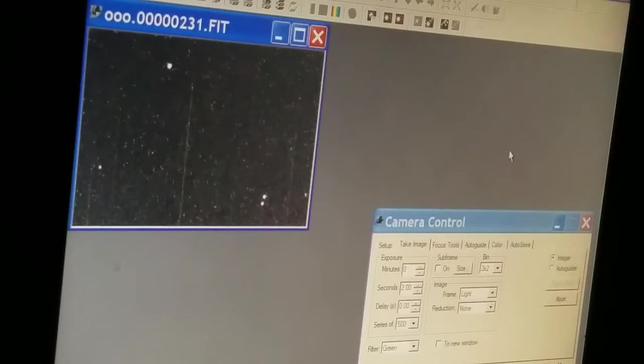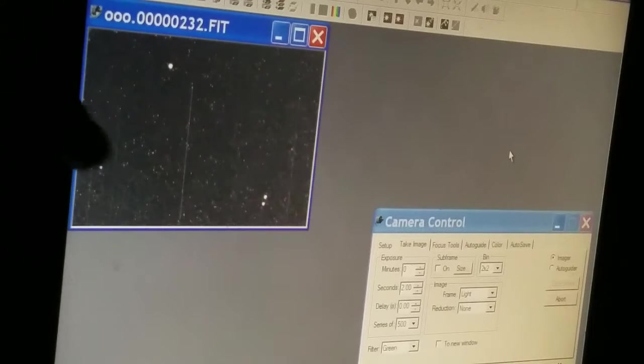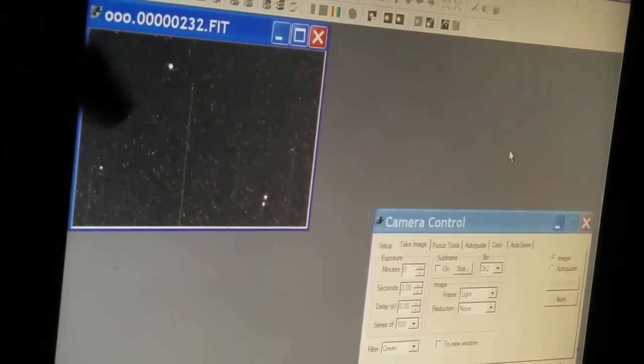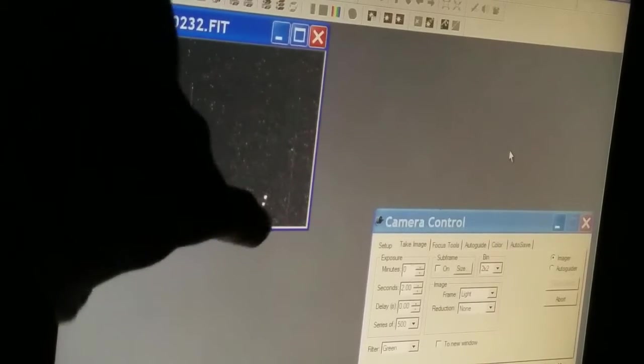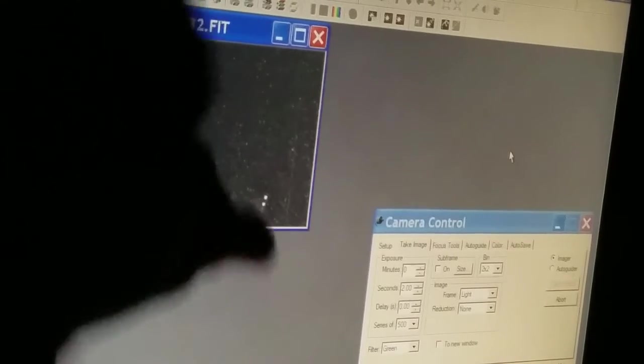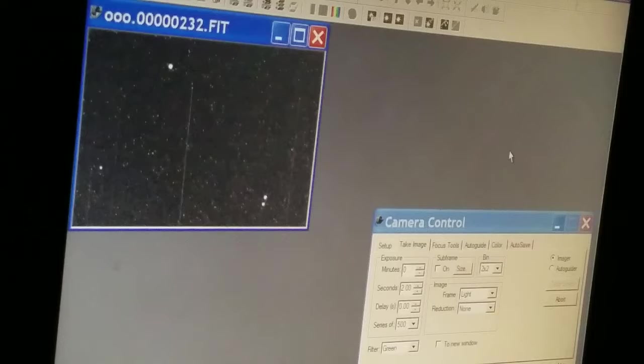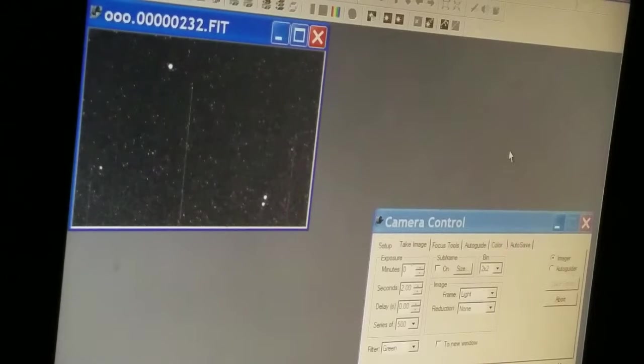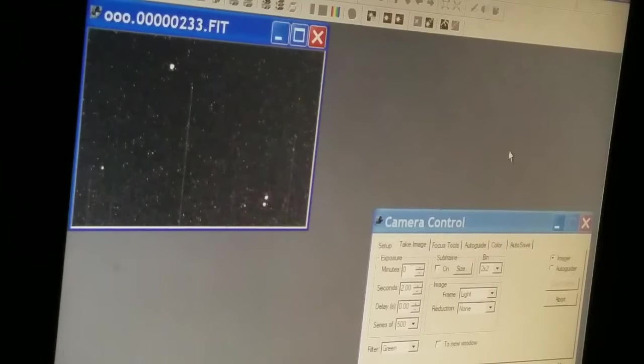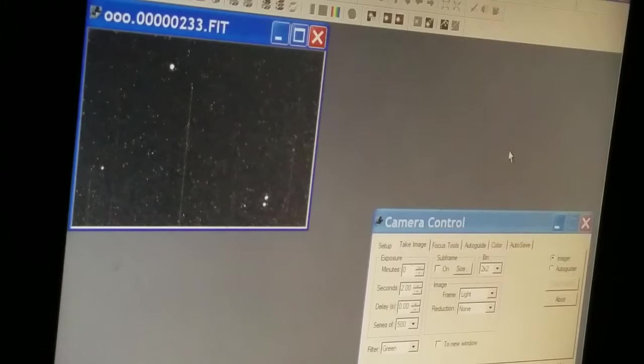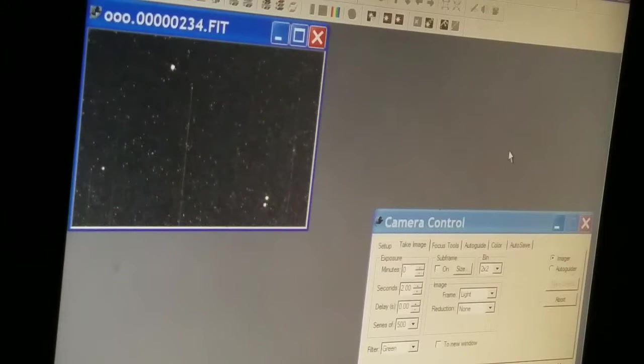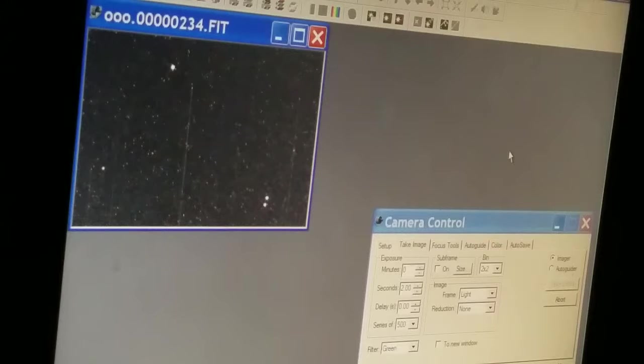You can see there's another faint star over here. This bottom one here is the eclipsing variable, and it was supposed to be at mid-eclipse at local time 9:47 p.m.